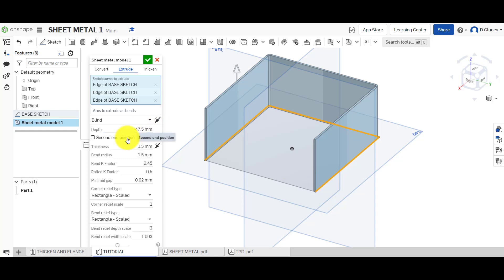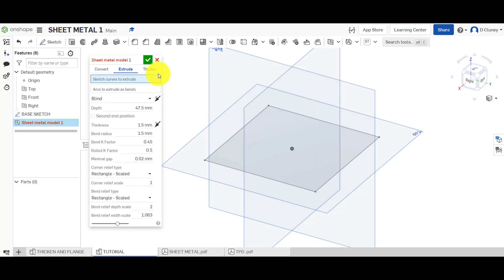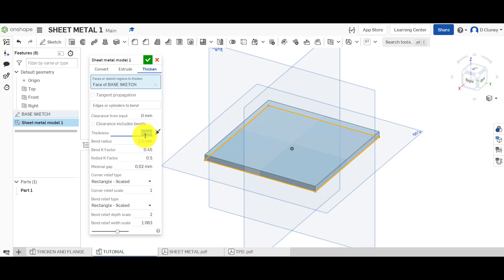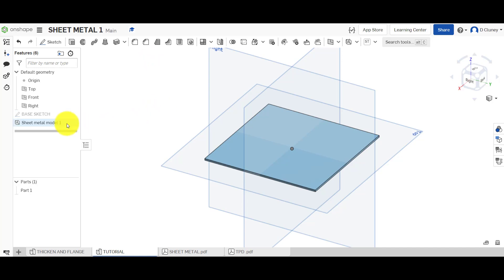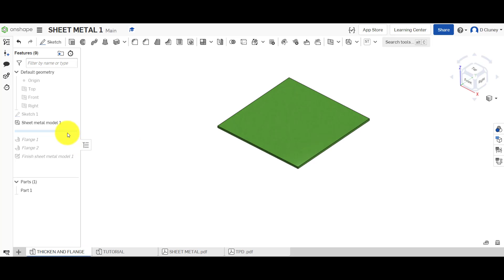If you click on extrude it says 'sketch or curves extrude', so you can select edges and start to extrude them. Like in other options you've got blind, symmetric, and so on - with extra options down here if you want to go in a second direction, you can decide on the thickness, the bend radius, the K factor, and so on. However, rather than using extrude in this case I'm going to use thicken. I'll leave it at one and a half millimeters - five millimeters is probably too thick for this size.